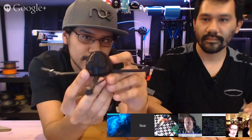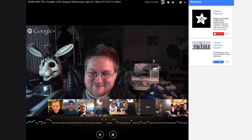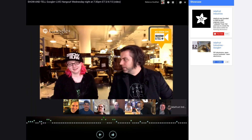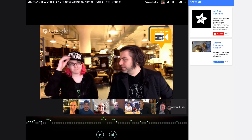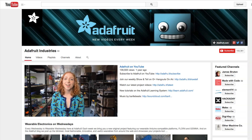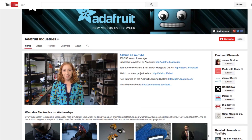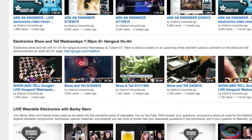Not ready to share but still want to watch? You can tune in to the live broadcast on Google Plus or Adafruit's webpage. It's also archived to YouTube if you can't watch it live.